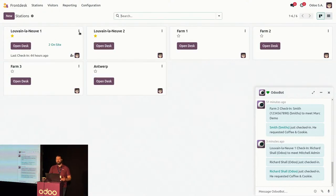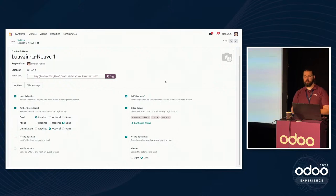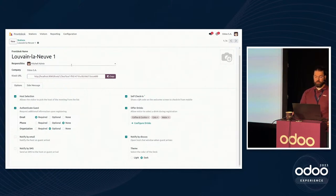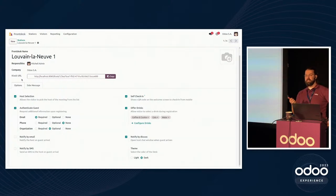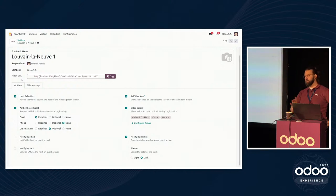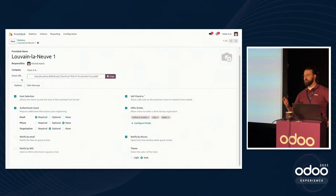So what does the configuration look like? If we go to configuration, we have basic information such as the name of the location and the company responsible — multiple people can be responsible and they will get notifications. Then there's the kiosk URL. What's really important to note about this URL is that it does not require a user. You just copy this URL, open it in incognito mode, send it to a tablet, and no users are necessary — it's automatically connected. You just need a good Wi-Fi or hardline connection.